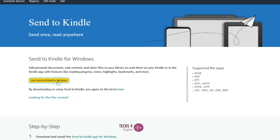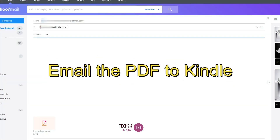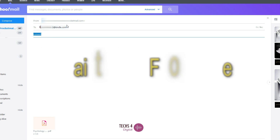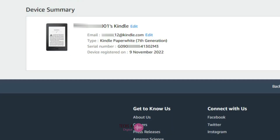Let's see method 1: Email the PDF to your Kindle device. You can email a PDF file directly to your Kindle device and it will appear in your Kindle library. This is the simplest and most convenient way to send a PDF file to your Kindle device.